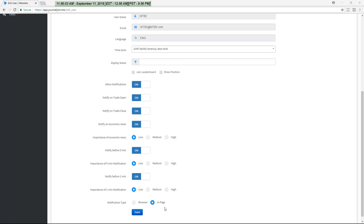We also have Notification Type. There are a lot of devices out there and they all handle notifications in different ways, so we use two separate technologies. In Page, which is the default, means notifications will appear within the Journalytics site — you have to have one of the webpages open to see it, which is fine for most people as they have the daily overview open for the news anyway. Browser Notification uses browser and operating system level notifications, so you'll see those even when you don't have one of our pages open. They work differently on different operating systems, so you can try both and opt for the ones that work best on your device. If you're not sure, just use In Page.